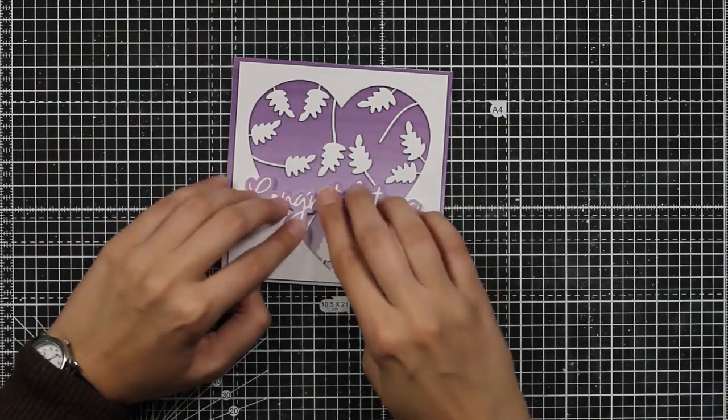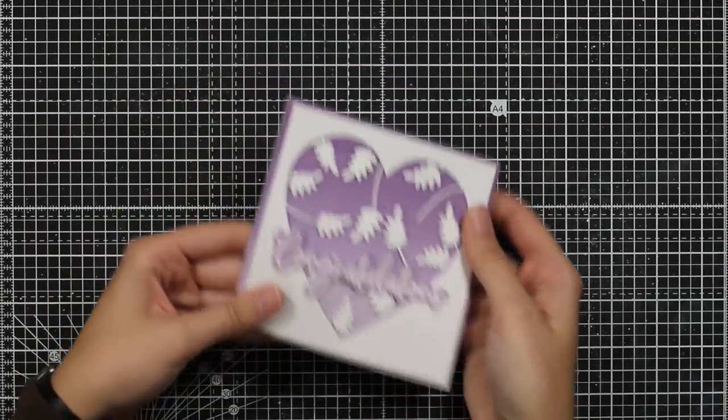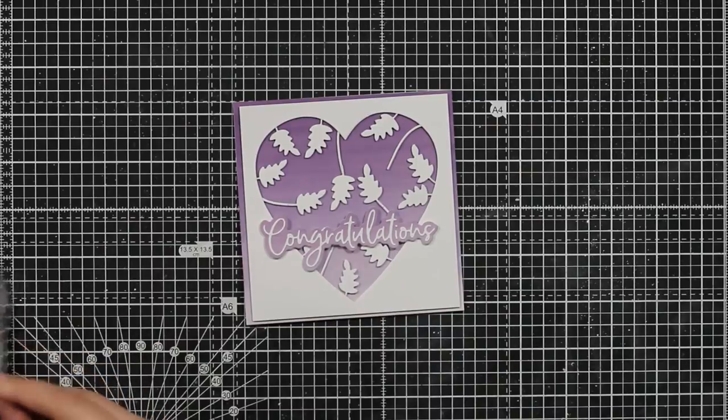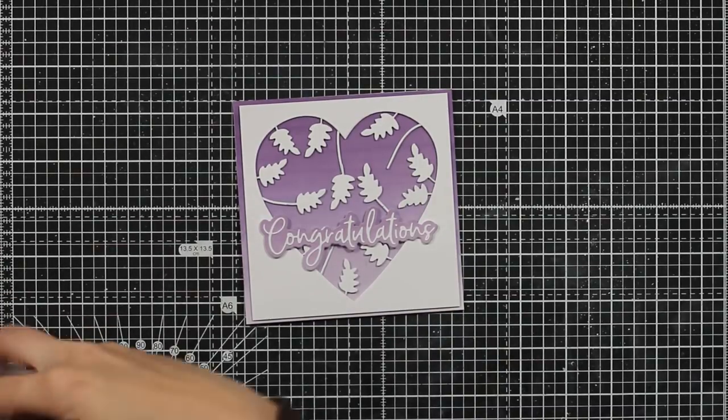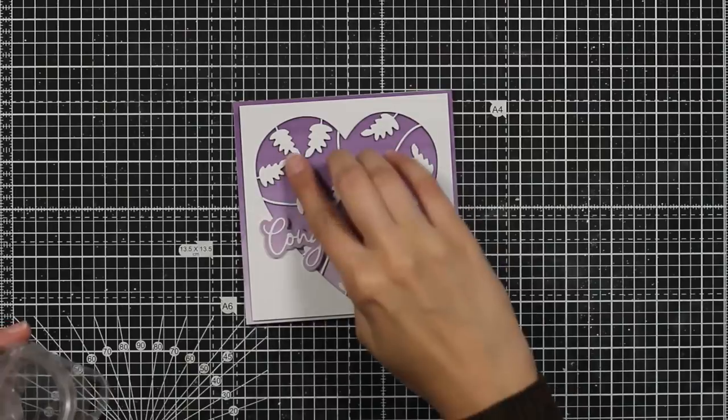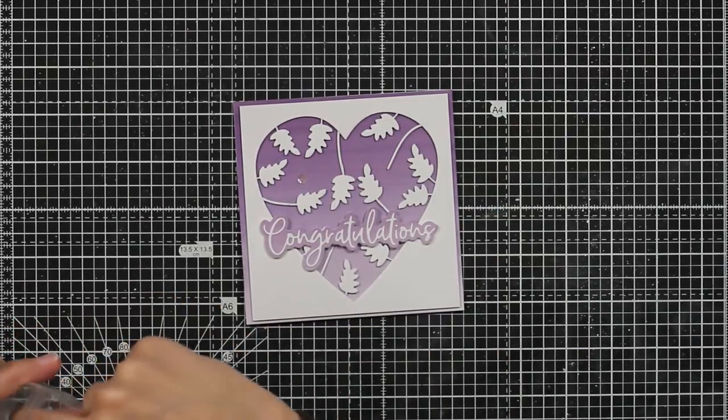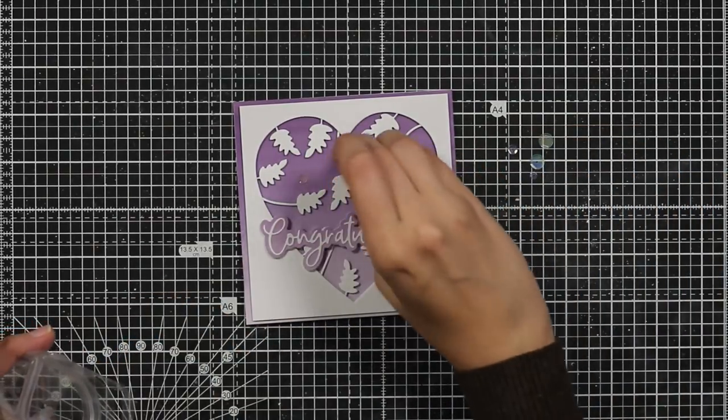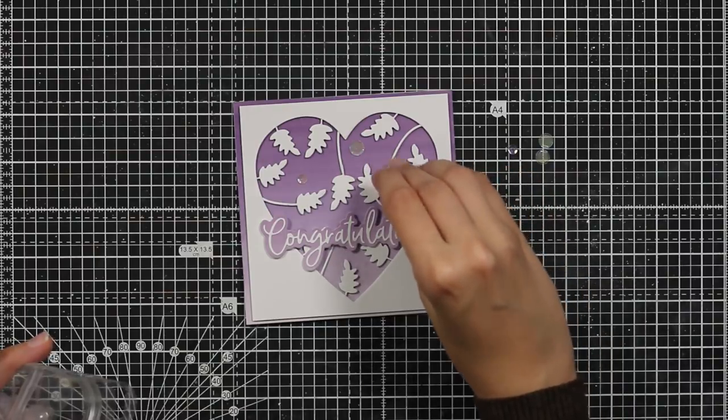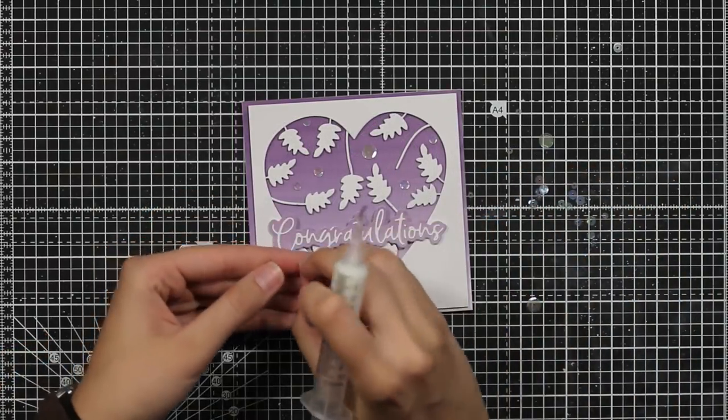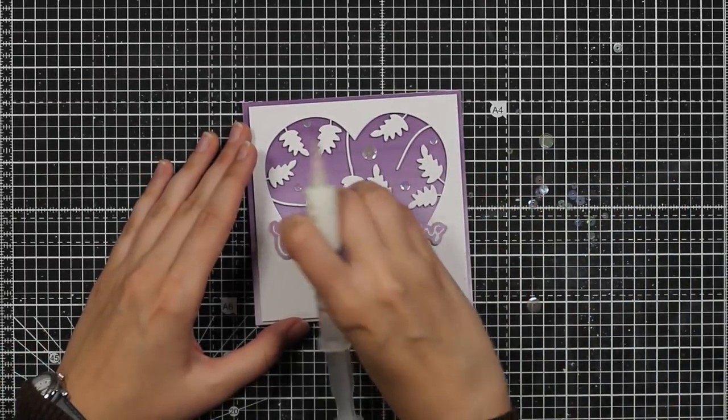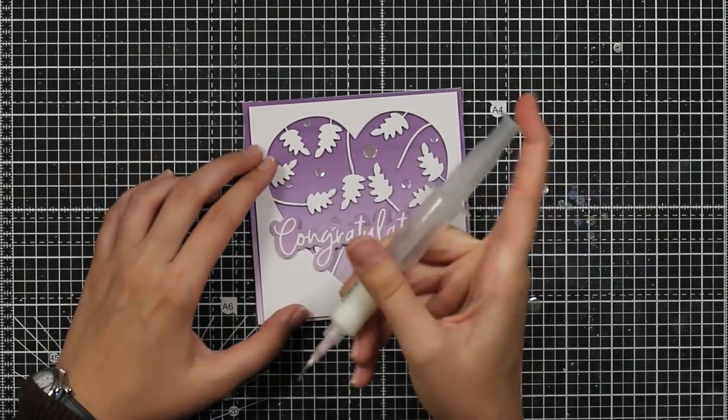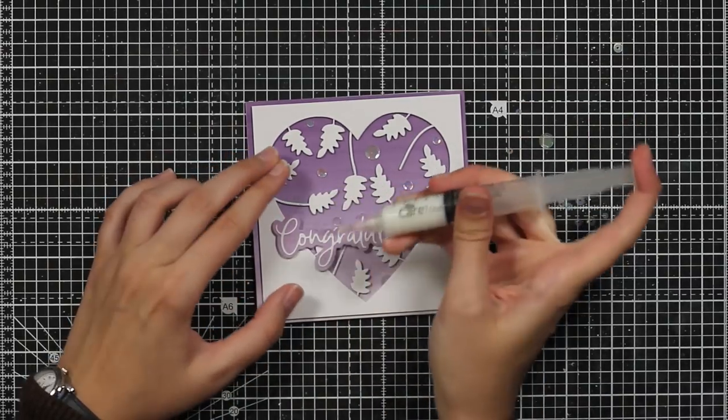This looks gorgeous already but I just felt I need something extra and sparkly so I pulled out these honeybee clear sequins and I will put them randomly. I will again use my multi-medium mat in my syringe to glue everything down because it dries clear and this will actually finish this card.